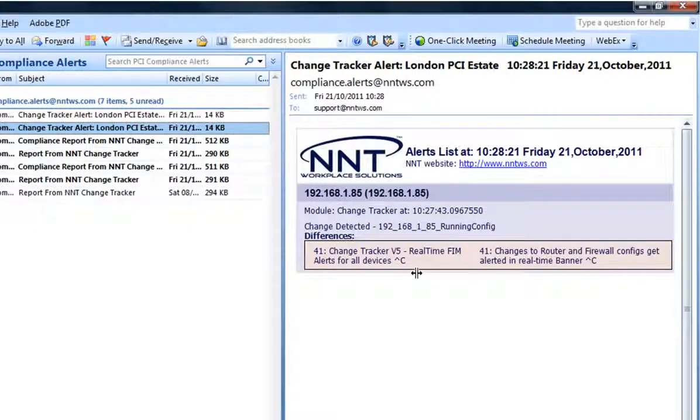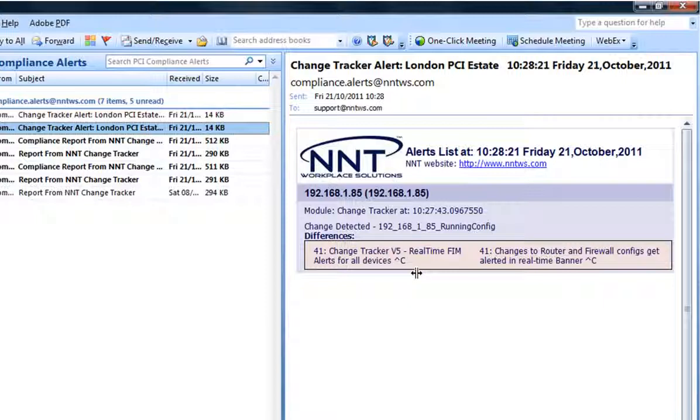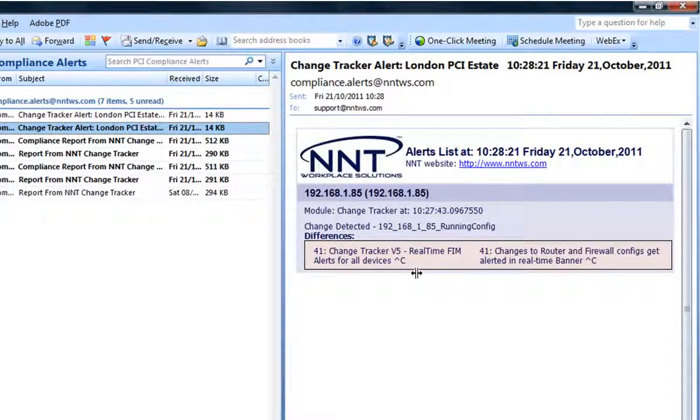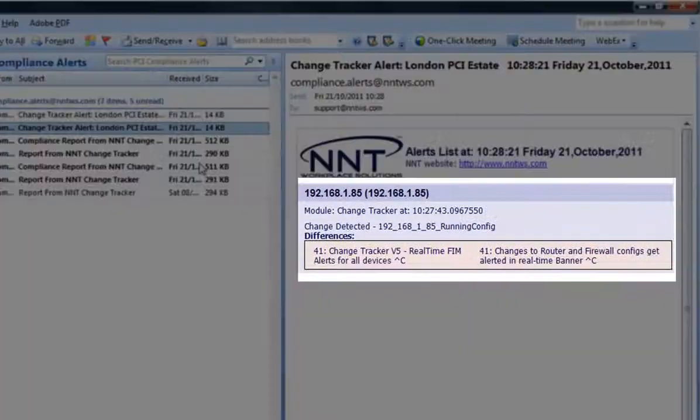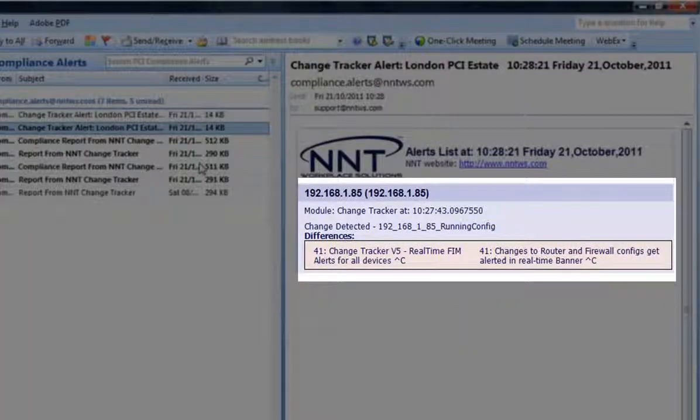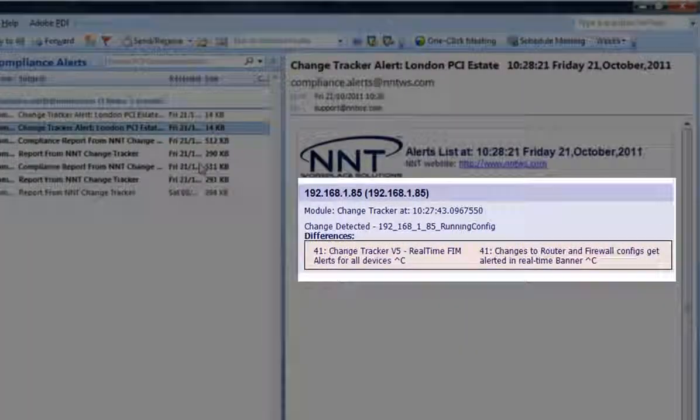This other email alert shows the change I made to the router config. Because this time we are dealing with a text based file rather than a binary program file, we show the exact changes made in plain English.